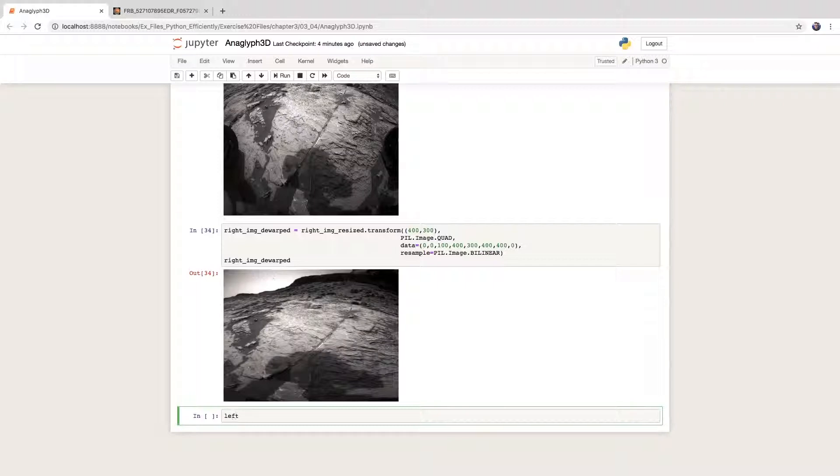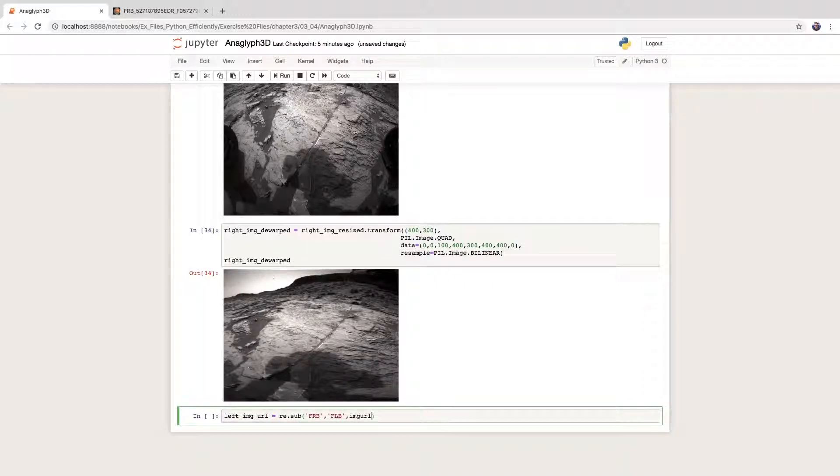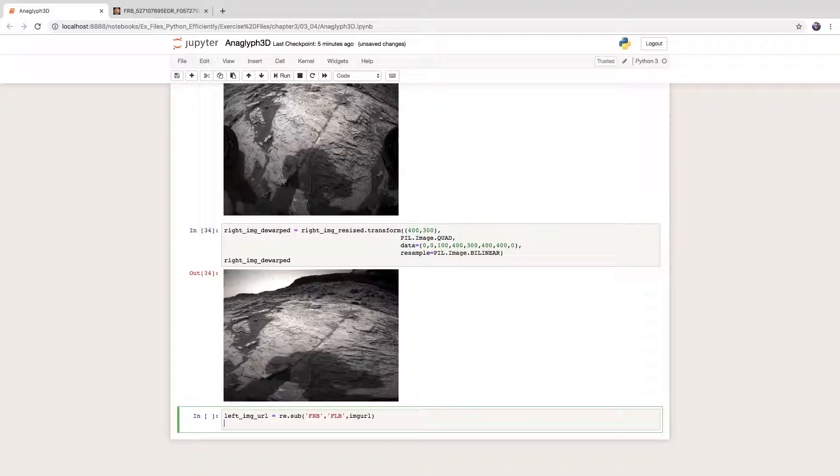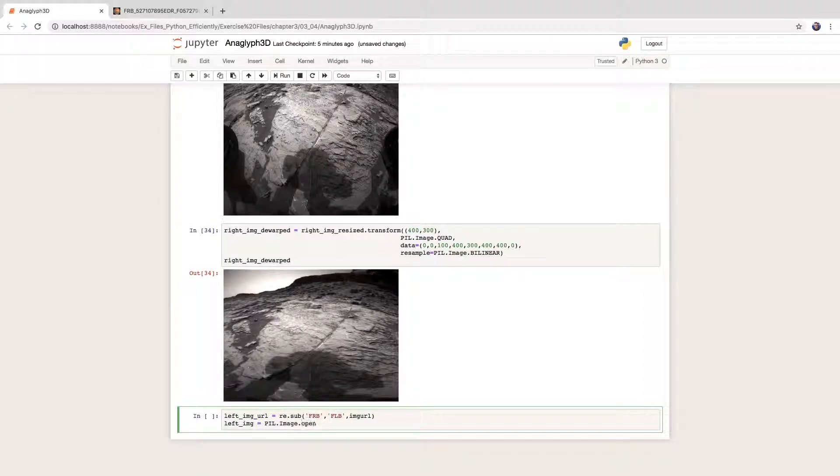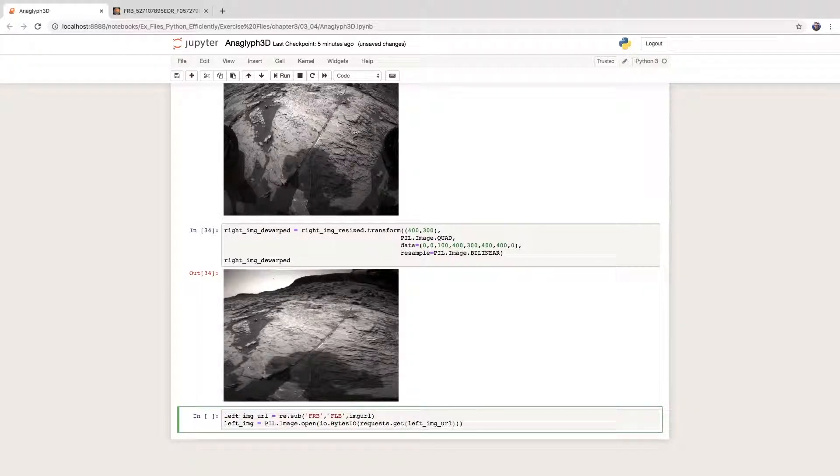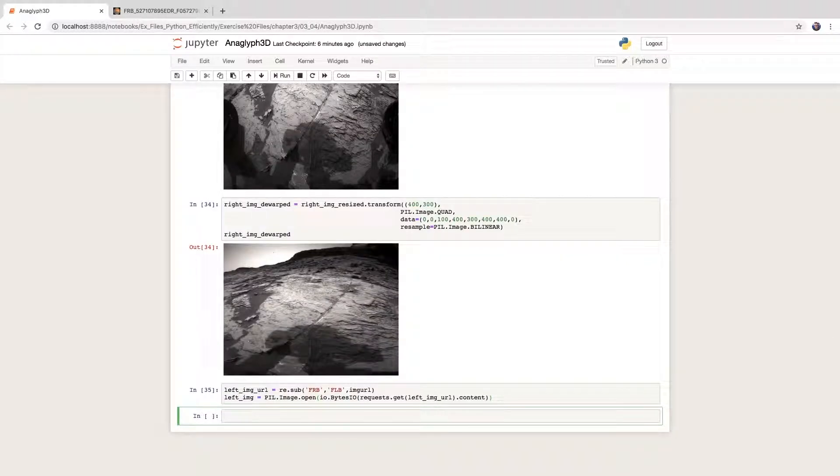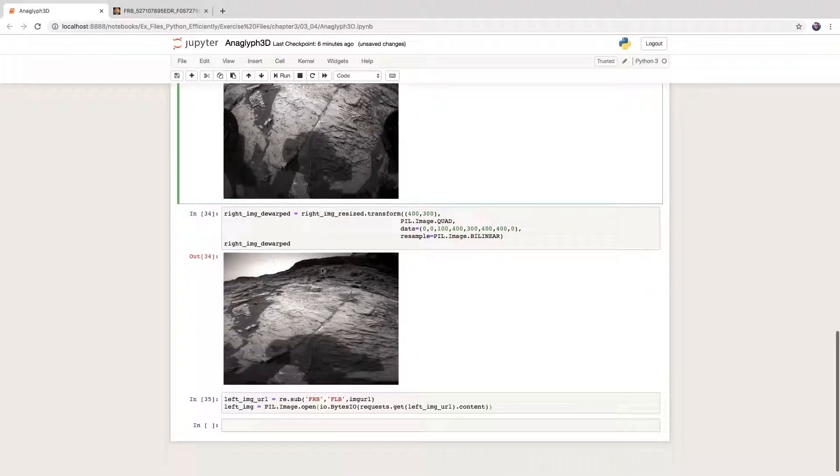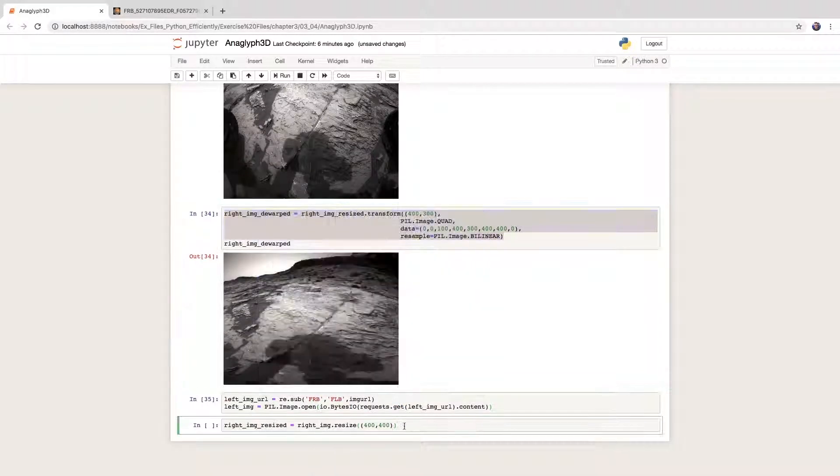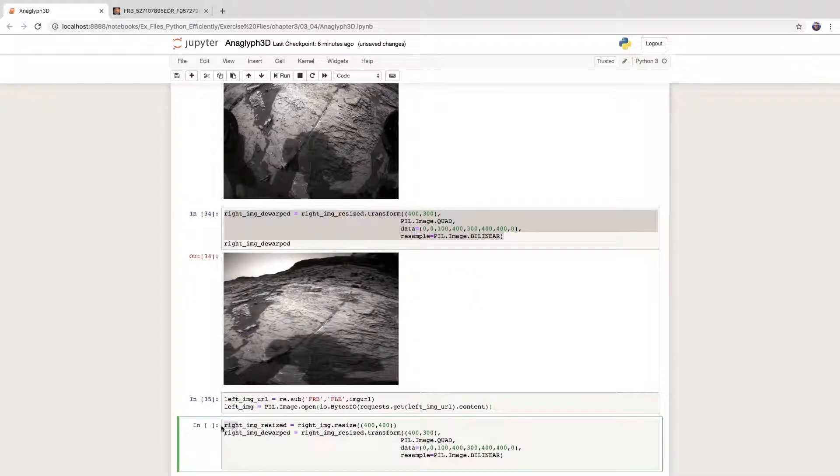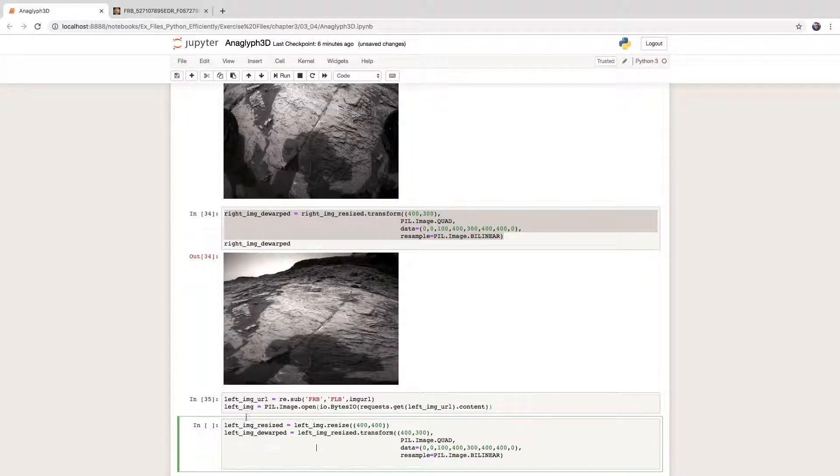First, we need to download the left camera image. We substitute frb with flb in the URL to obtain the left image. We compose the request get method, the extraction of the content, the creation of the BytesIO object, and finally the Pillow image constructor. I'm going to copy the code above to resize and dewarp the image, and I need to replace a few right with left. You can see this image is slightly different than the right one.